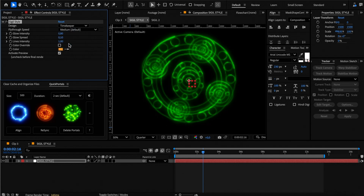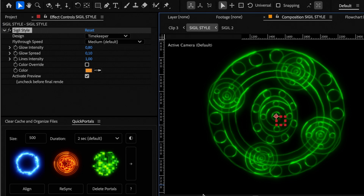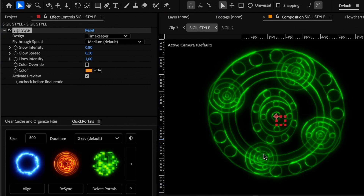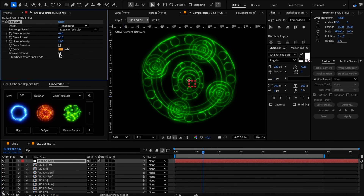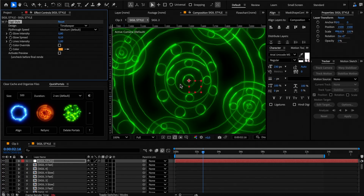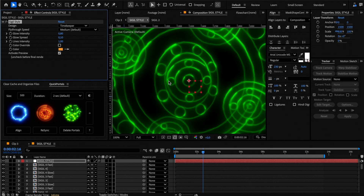When you are editing the sigil style, I recommend turning on the Activate Previous checkbox as it will use proxy videos to increase the preview speed. If you turn it off, it will use the animations from the template, which are quite complex and with many layers that will slow down the preview. So make sure to uncheck this only before rendering your project.